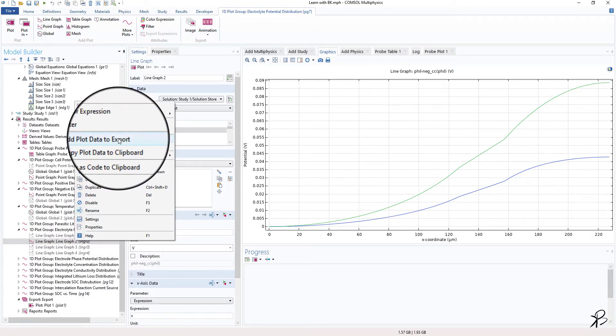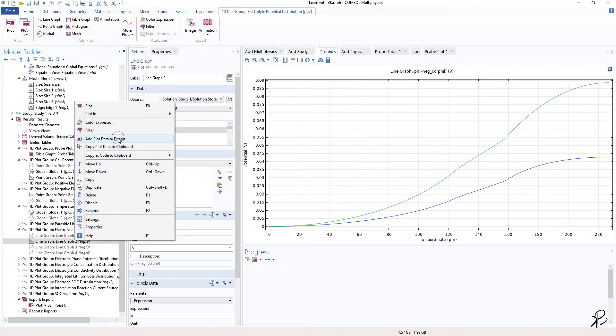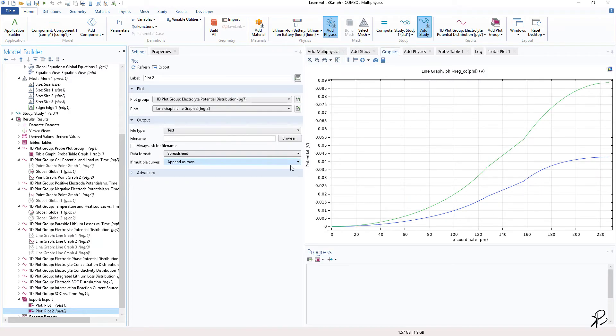So you have your plot here. Just click and click on Add Plot Data to Export. When you click on Add Plot Data to Export, you will get few options.